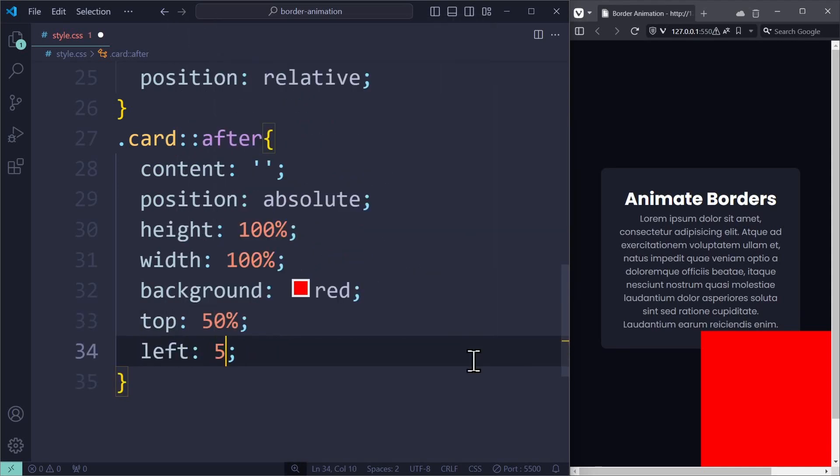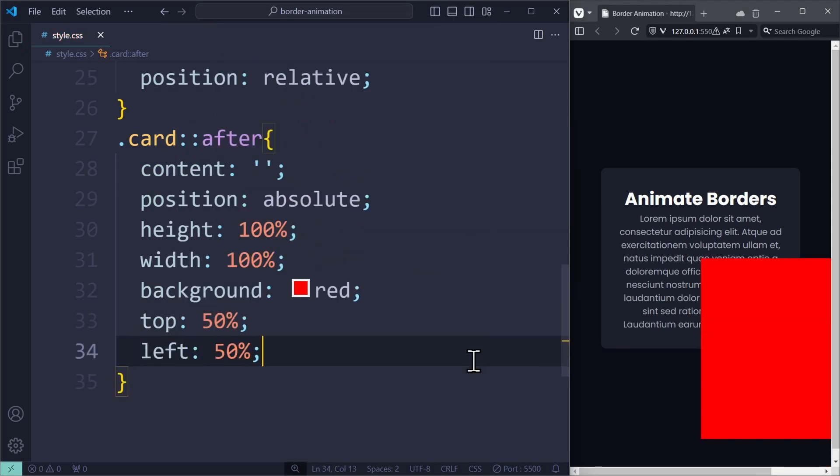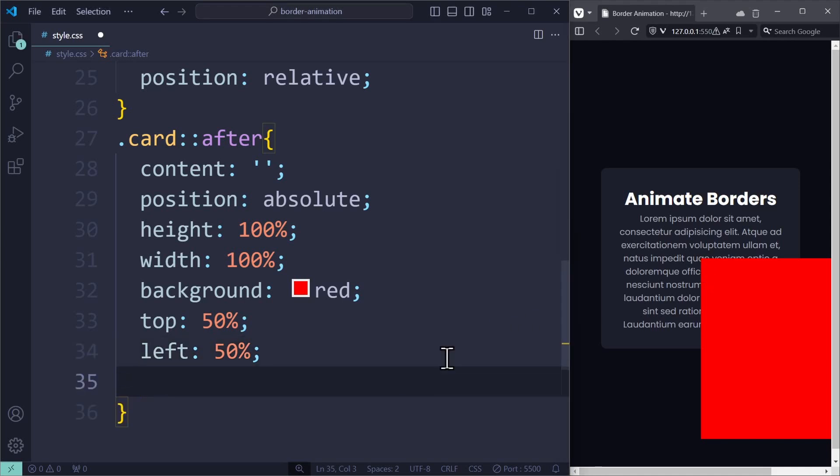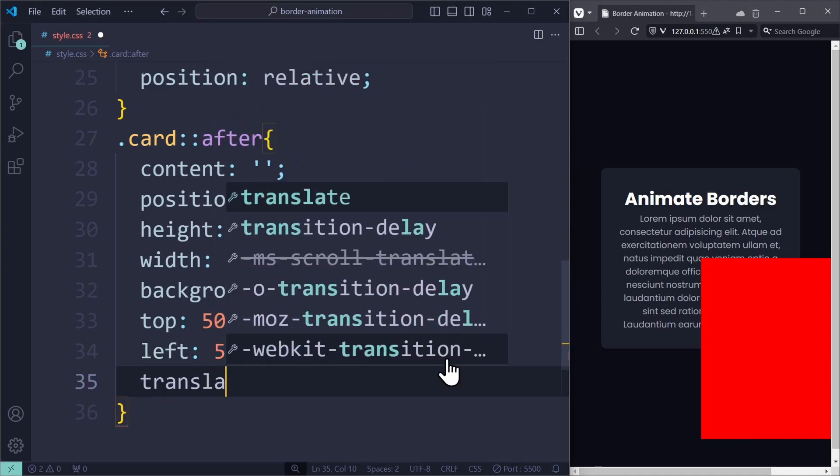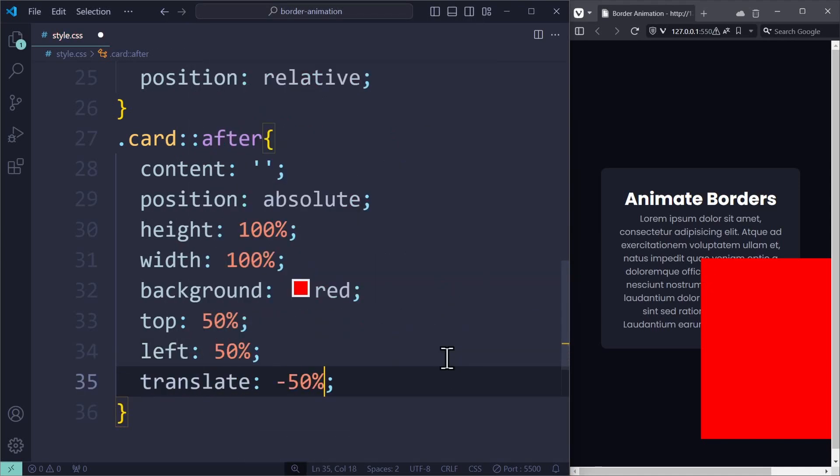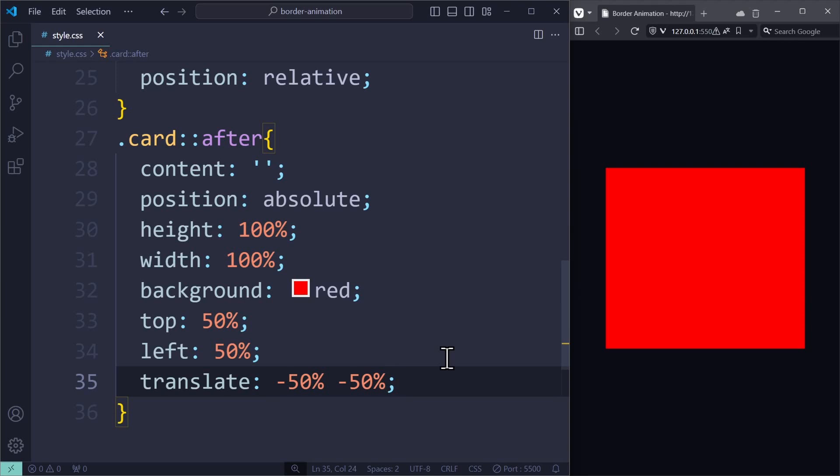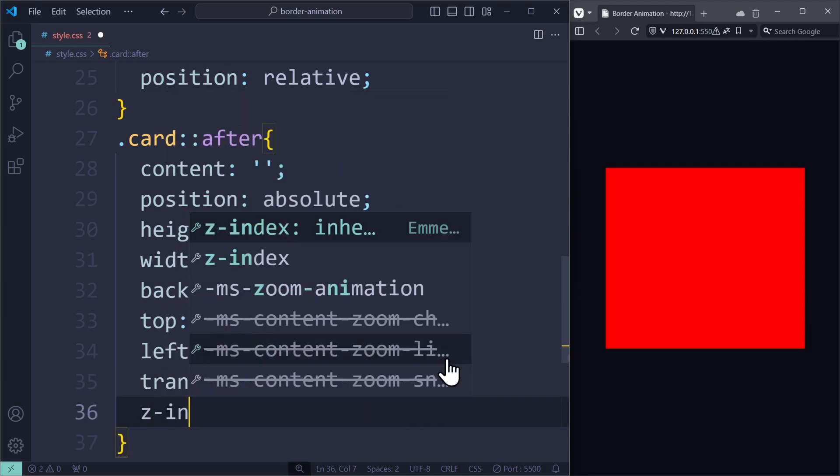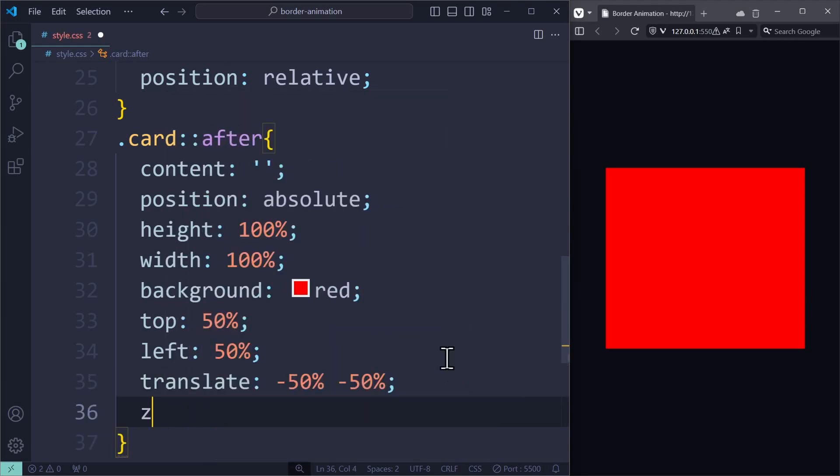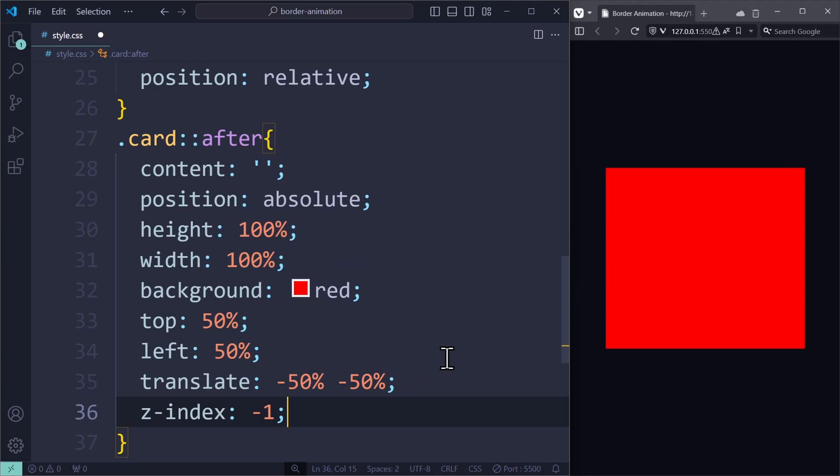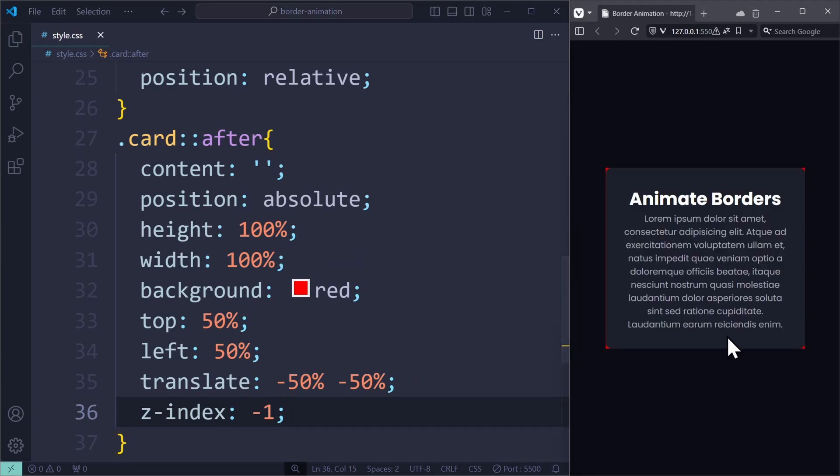That will only center the element's origin, which is the top left corner. So we need to translate it back by negative 50% on the x and y-axis. This will push it back by half its own size. Currently, this is covering the entire card, so we use a negative z-index to push it behind the card.